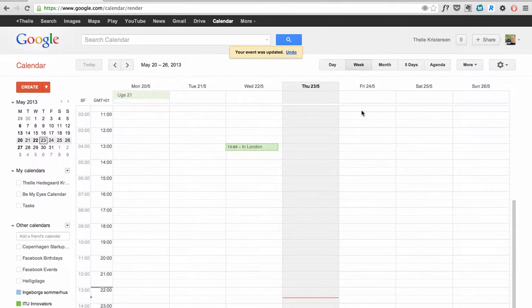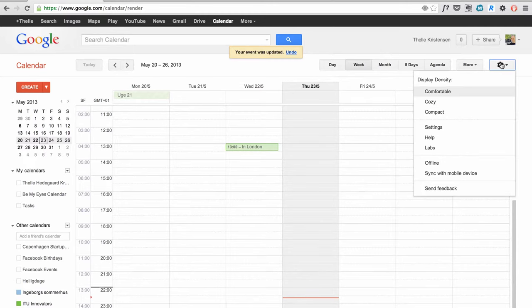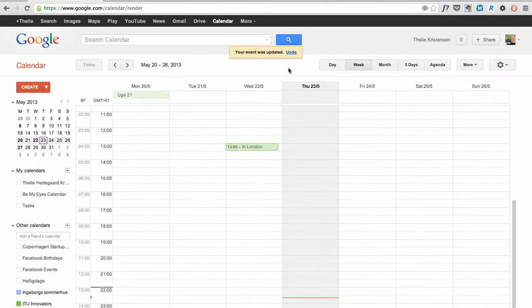Another feature is that you can actually display two different timezones. Here I have one timezone and here I have another timezone displayed.